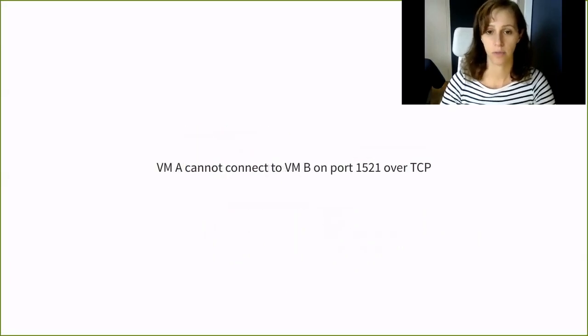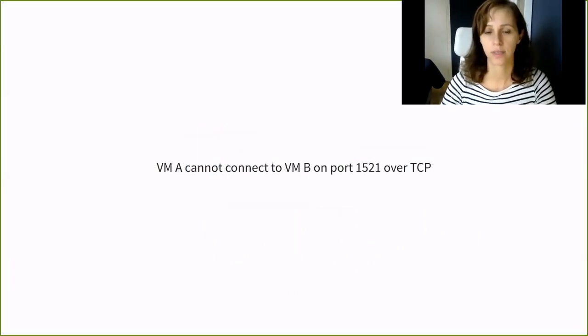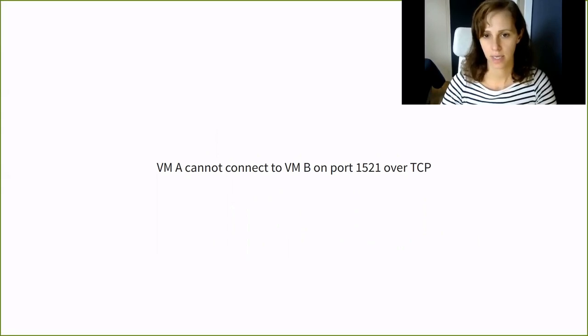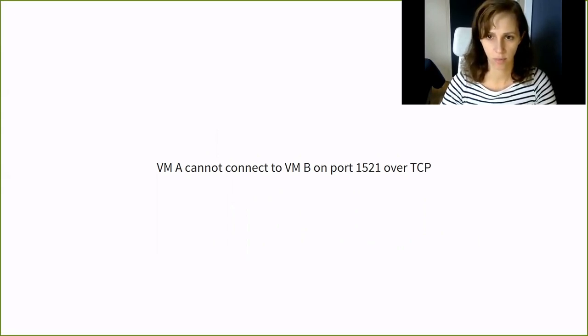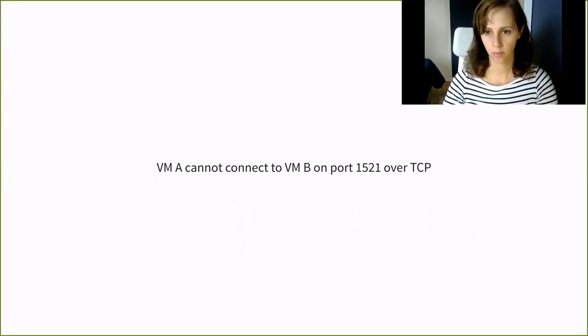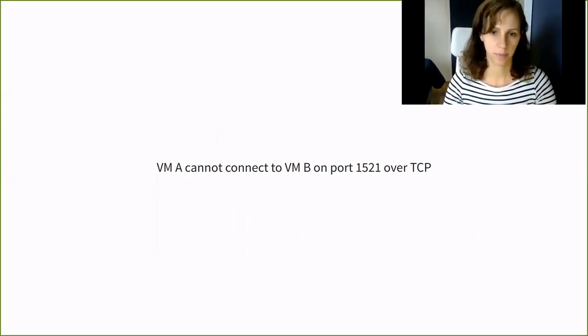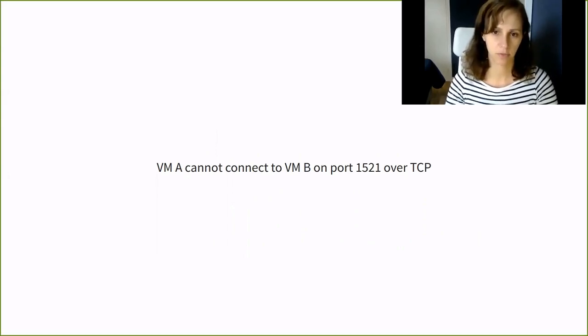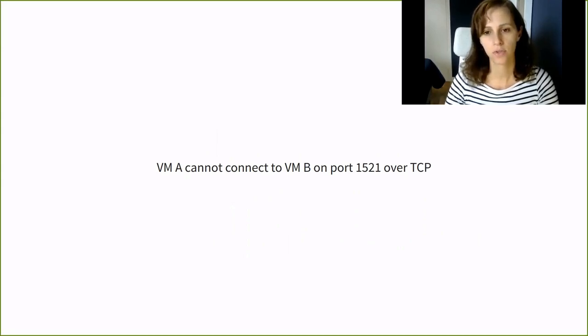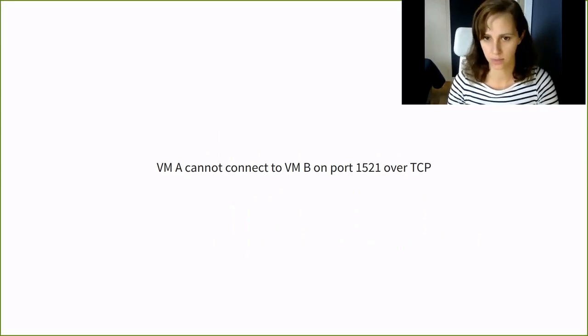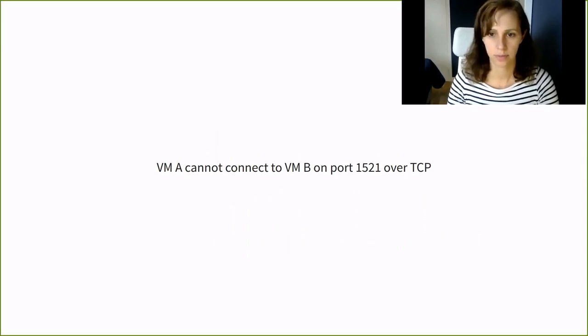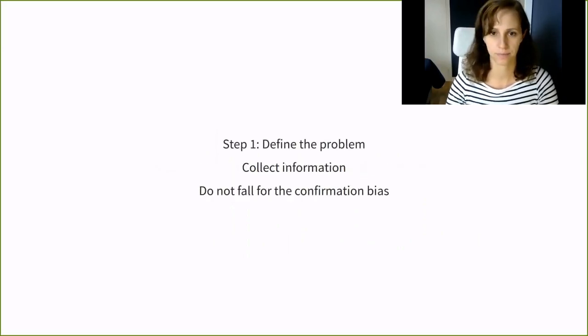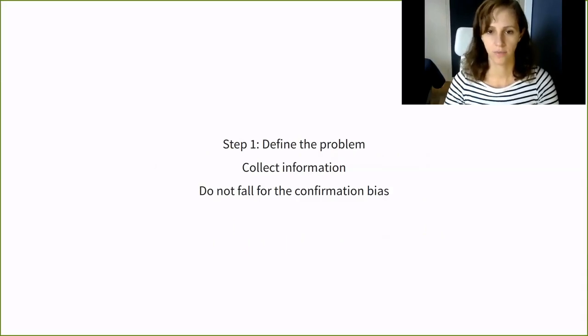The first problem, a customer sent a ticket and they say they cannot connect to port 1521 on VMB from VMA. But ping between the hosts, between the two hosts is okay. They also say the problem must lie with the OpenStack Neutron and they need help to figure out what the problem is. Step one, define the problem.